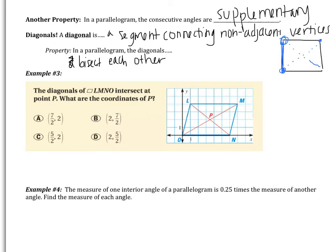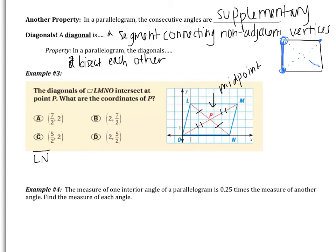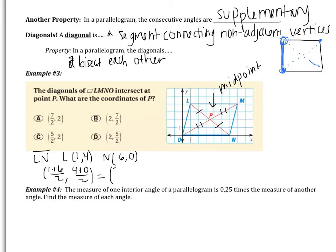Example three: the diagonals of parallelogram LMNO intersect at point P. What are the coordinates of P? Since diagonals bisect each other, P is the midpoint of both diagonals. For diagonal LN, point L is (1, 4) and point N is (6, 0). The midpoint is ((1+6)/2, (4+0)/2) = (7/2, 2).